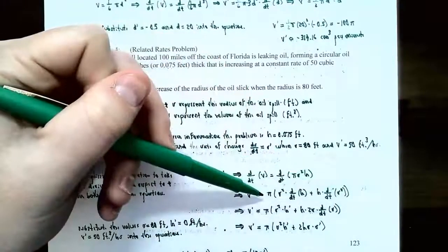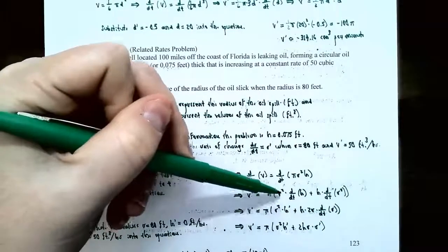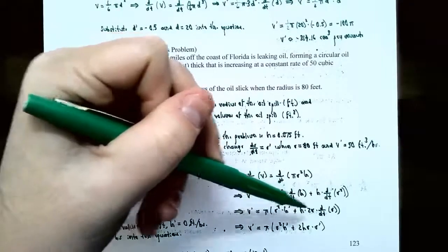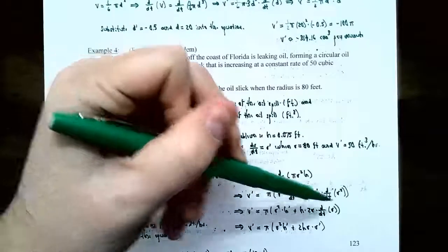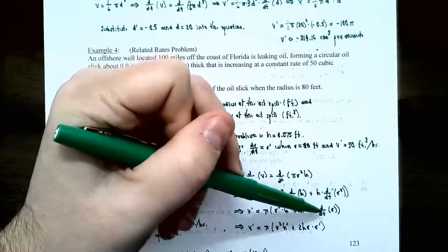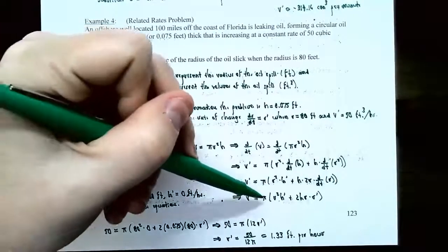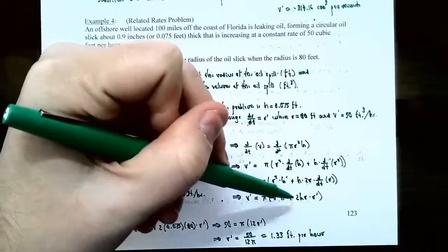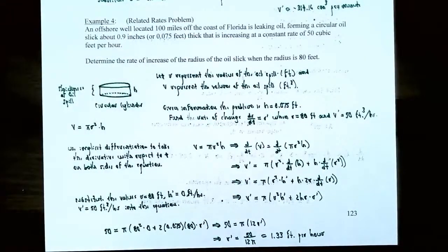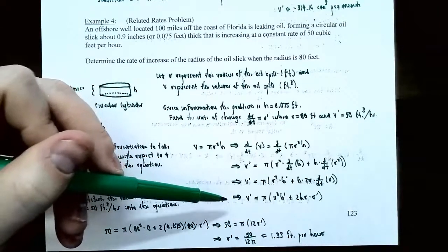Taking the derivatives: V prime equals pi times r squared times h prime, plus h times 2r times r prime. So V prime equals pi times (r squared times h prime plus 2h times r times r prime). This gives us a formula relating the related rate for volume with the related rate for the radius.